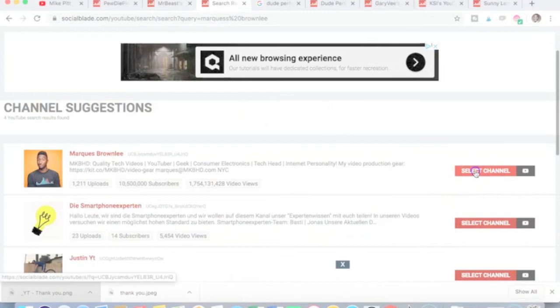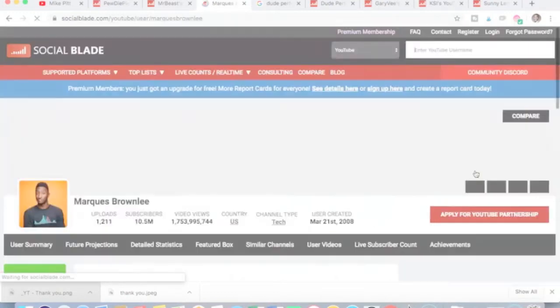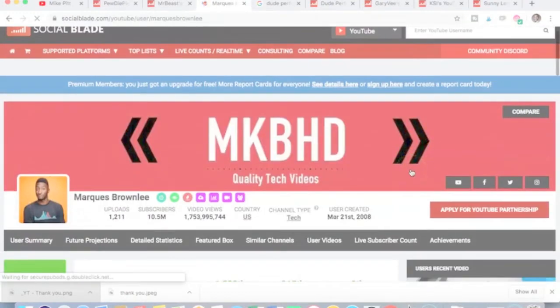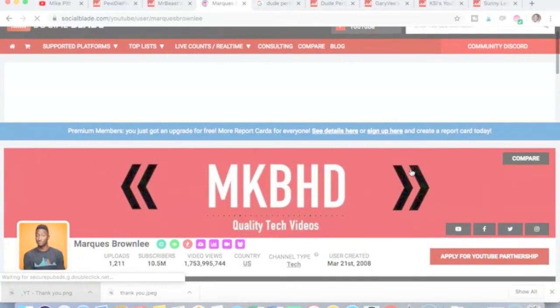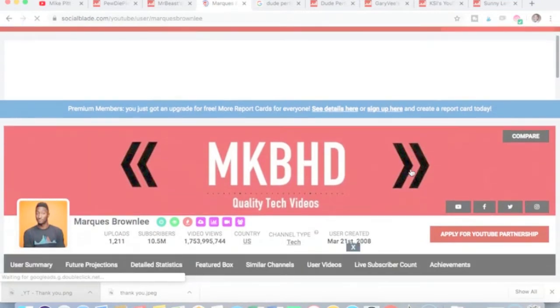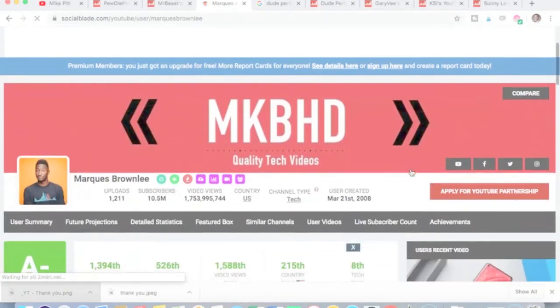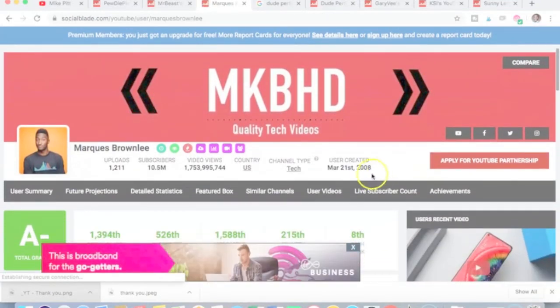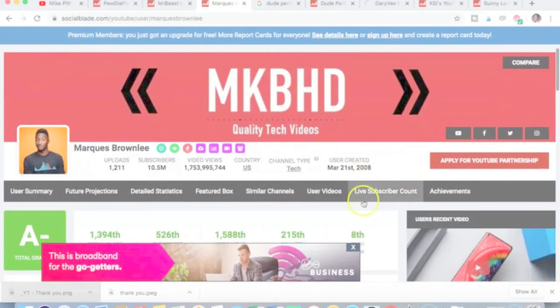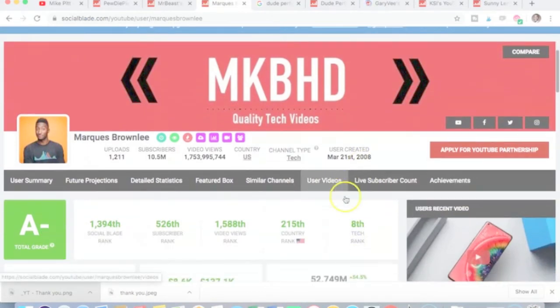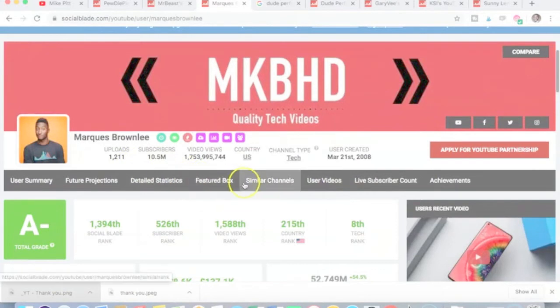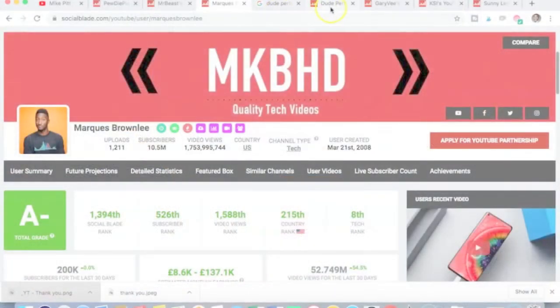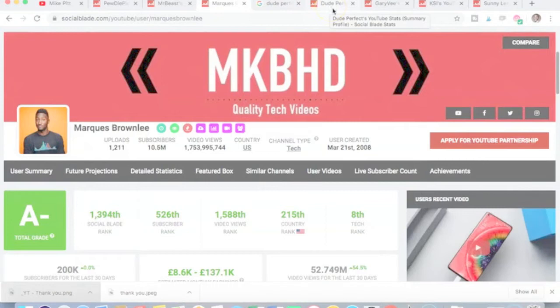Marcus Brownlee is one of the premier tech reviewers on YouTube. He started in 2008 and he's uploaded 1,200 videos, 10.5 million subscribers, billions of views. That's also significant, 1,200 videos.